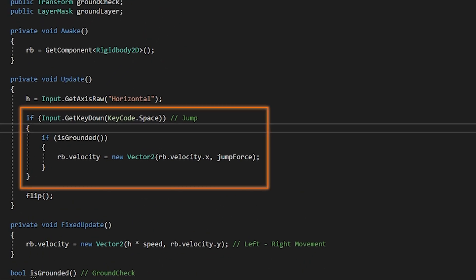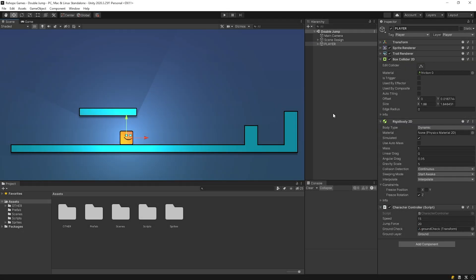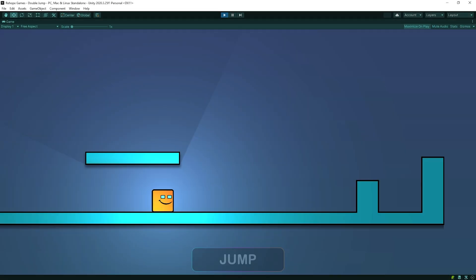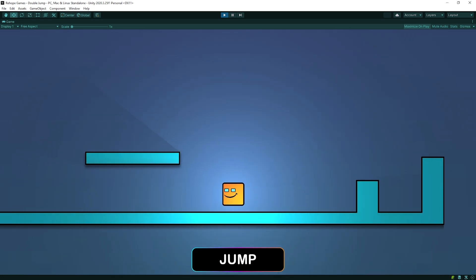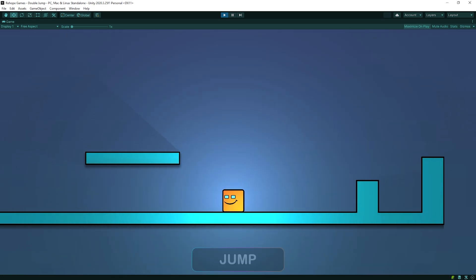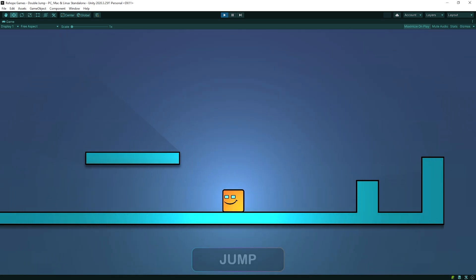This is the current jump system. We will add double jump feature soon. Back to Unity and let's run our game in its current status. As you see, our character can jump once if it's on the ground when we press the jump button.